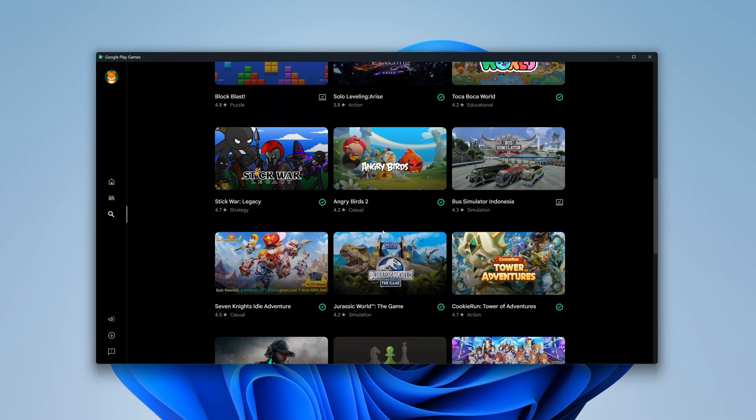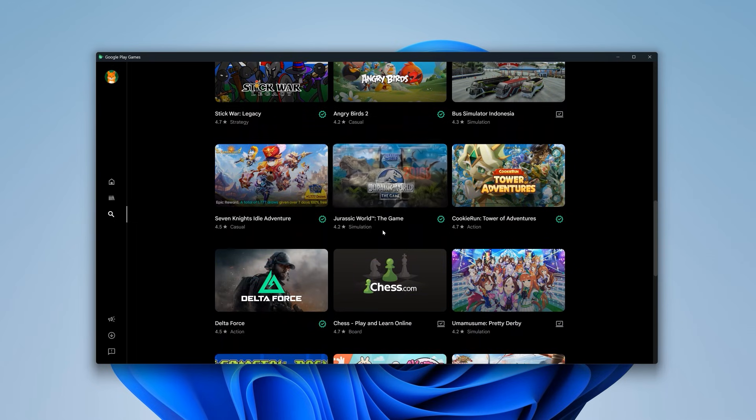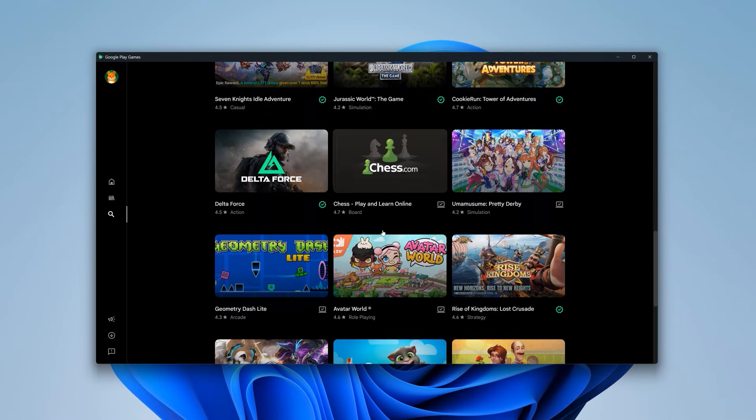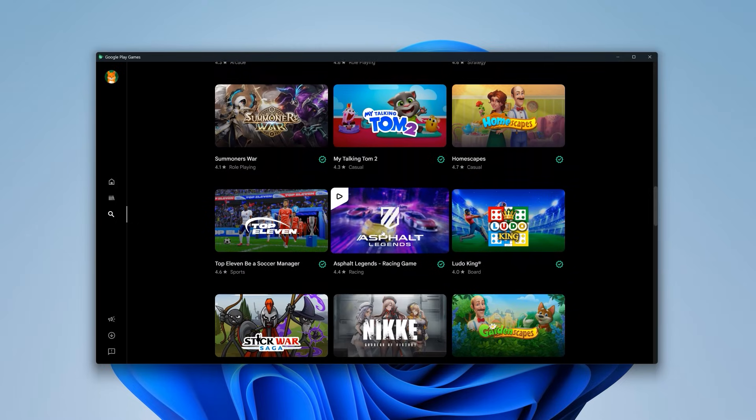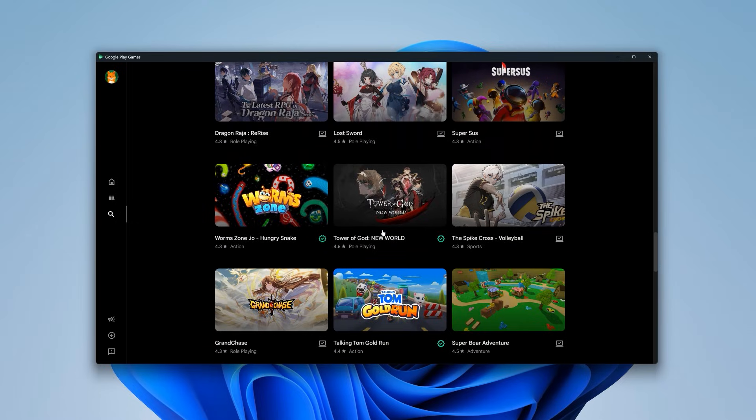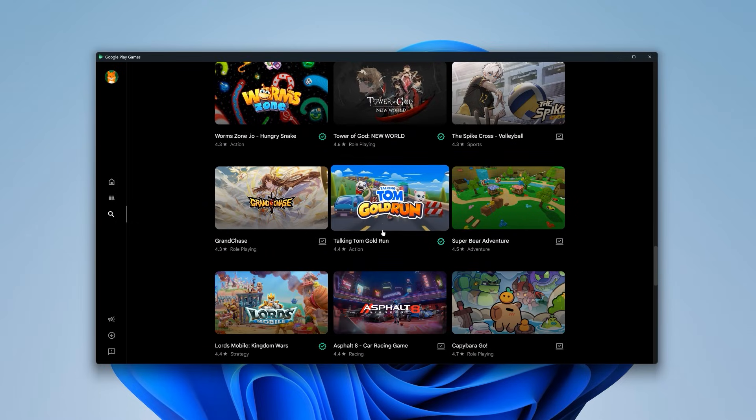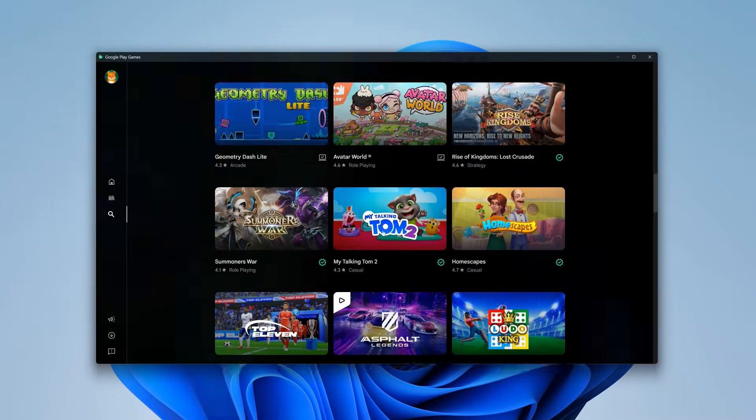Also, I want to mention that games like PUBG Mobile and COD Mobile are missing, and since this is focused only on games, you can't install apps like WhatsApp, TikTok, or anything else.